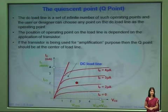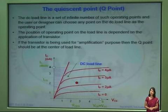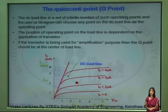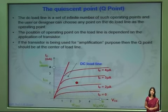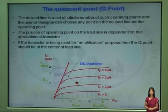Depending upon the application, if you want the transistor to act like an open switch in the cutoff, then the Q point must be towards VCE. If you want the transistor to act like a closed switch, then the Q point must be towards the IC section. And if you want the transistor to act like an amplifier, then the Q point must be at the center.